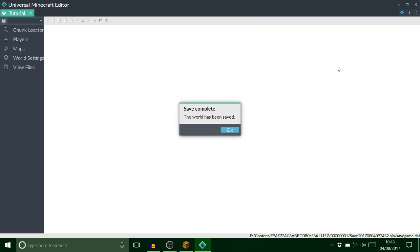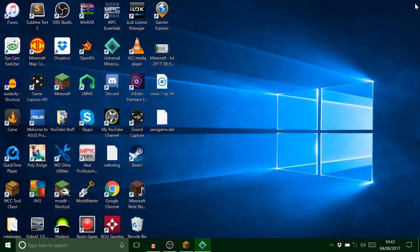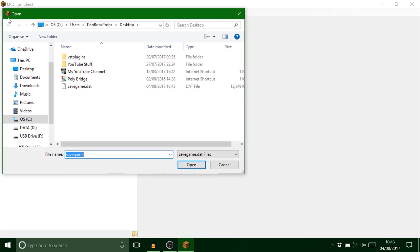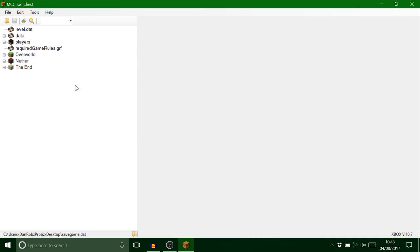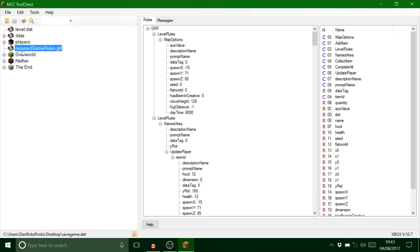Wait for that, it's quite a big file. We can go out of that and then open up your MCC tool chest, and open up your save game. You got this thing here which is the thing we want.